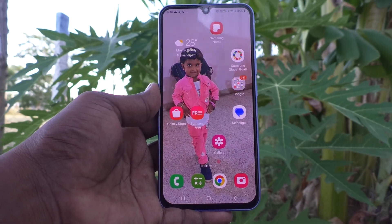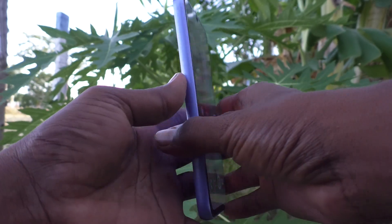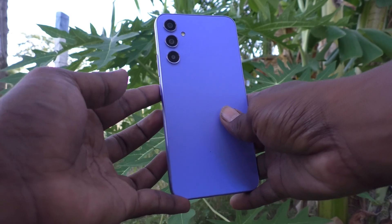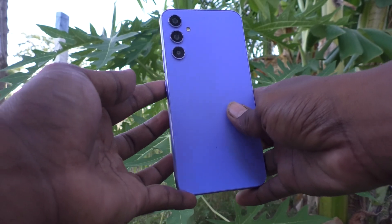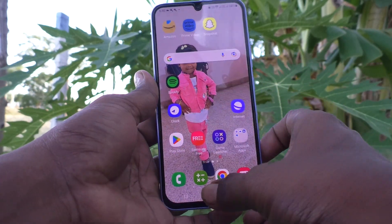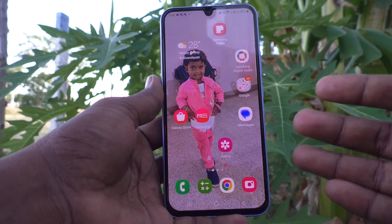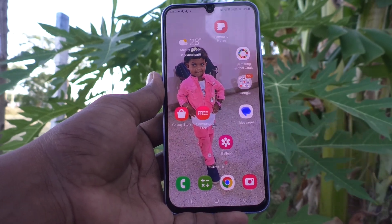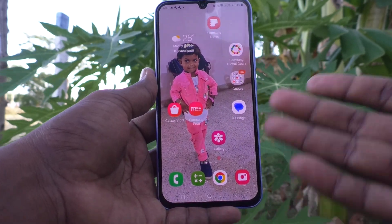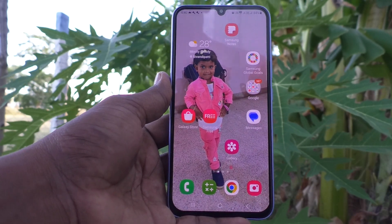Hi friends, this is 5 Minutes Tech YouTube channel. Here is the Samsung Galaxy A34 5G smartphone. In this video, you will learn how you can stop auto screen rotation in your phone, Samsung Galaxy A34 5G.